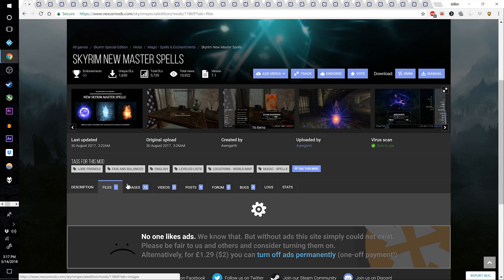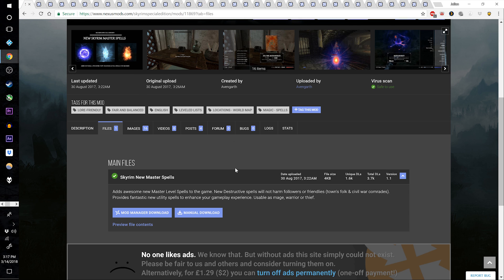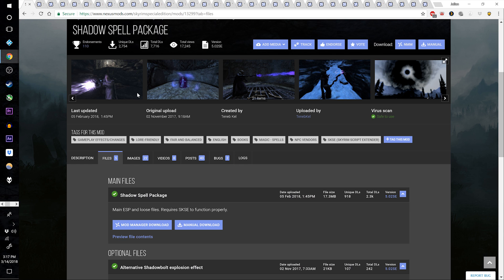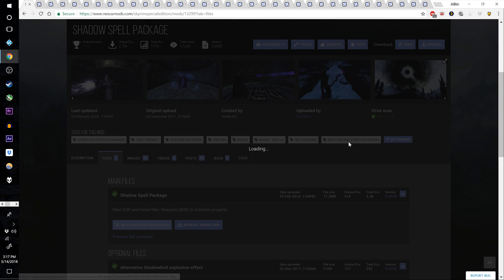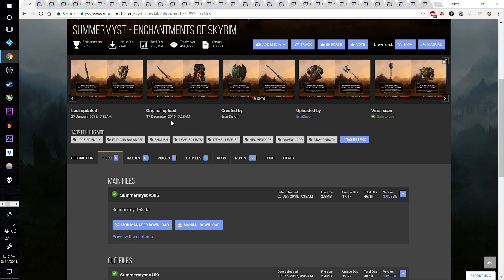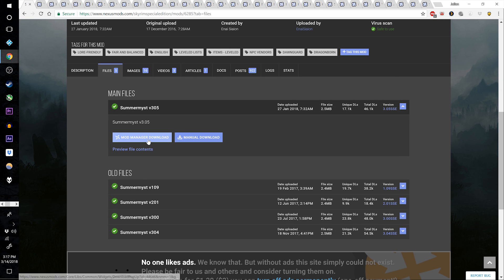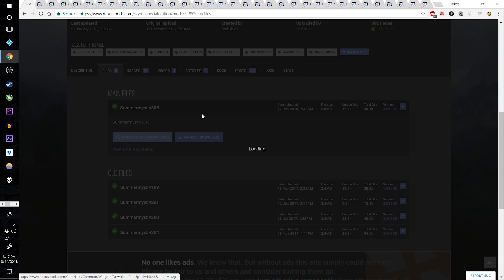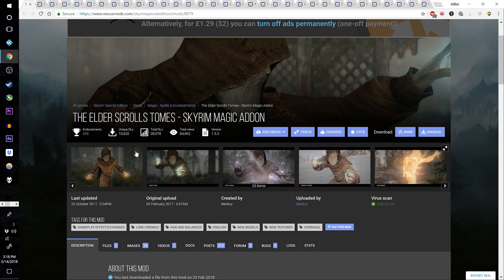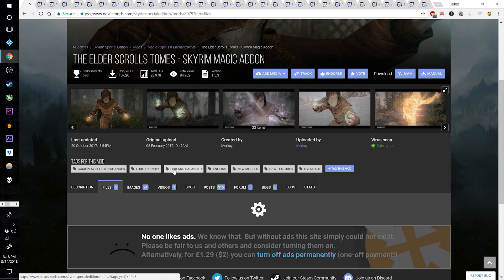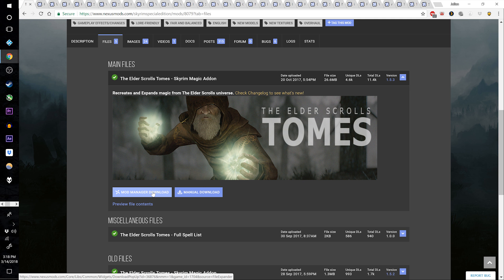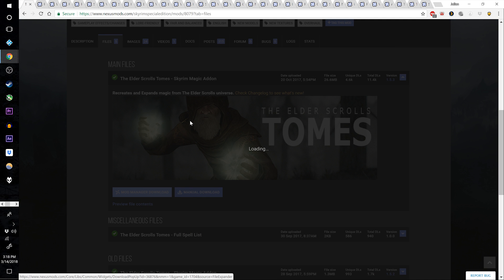Download Skyrim New Master Spells — there is only one main file. Go to the Shadow Spell Package and download the top file. Go to Summermist Enchantments of Skyrim and download Summermist V305, the main file. Go to the Elder Scrolls Tomes Skyrim Magic Add-on and download the main file version 1.5.3.